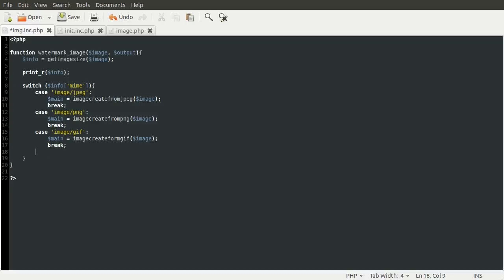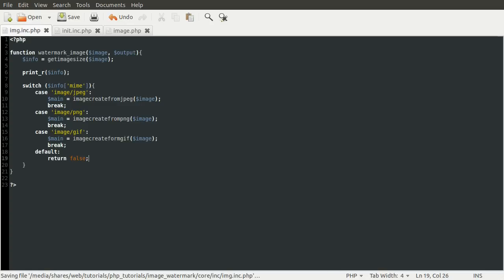Next one is going to be image slash gif. And again, create the variable from image create from gif, passing in the image variable. And then again, break. After that, we need to provide a default. And that's what happens, basically, if none of the cases are matched. So essentially, this is an else. And the default is just we're going to return false, because we failed to create the image resource. We won't actually be checking that in this code, but you know.